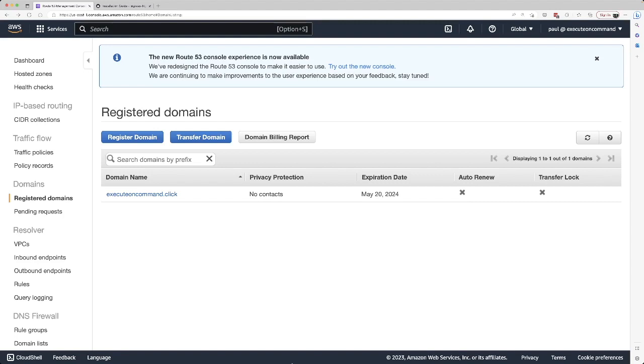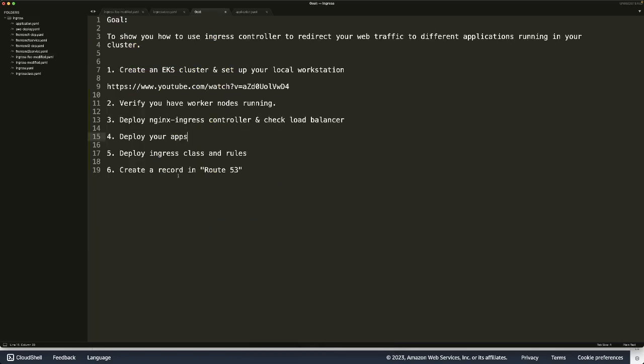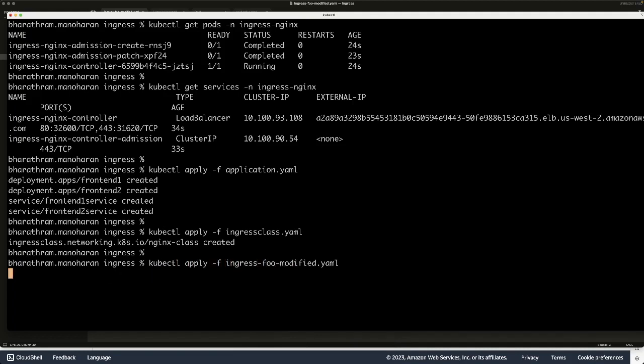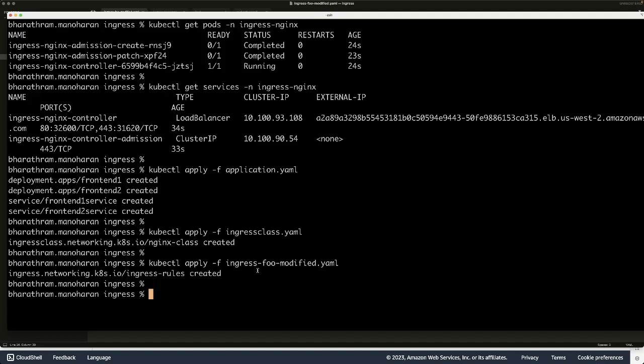What we've done so far is we've created an EKS cluster by following this video, and it should set up your local workstation as well if you follow that video carefully. We've deployed nginx controller, and we deployed the application, which is a couple of deployments and a couple of Kubernetes services of ClusterIP type. Then we created an ingress class. Let's deploy the rule, the ingress rule as well. Do a kubectl apply ingress. So that would be my rule. That's created.